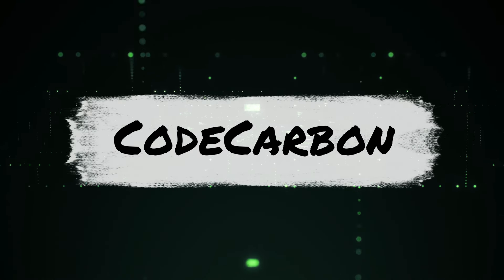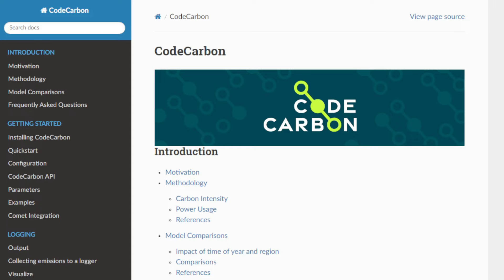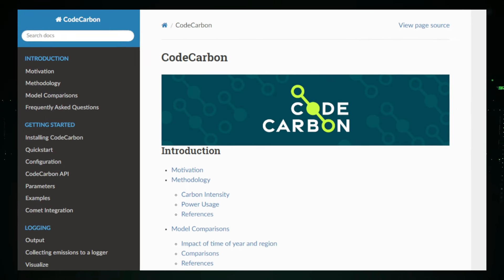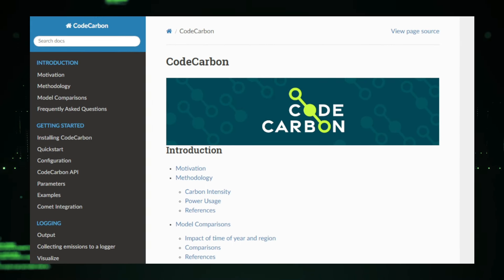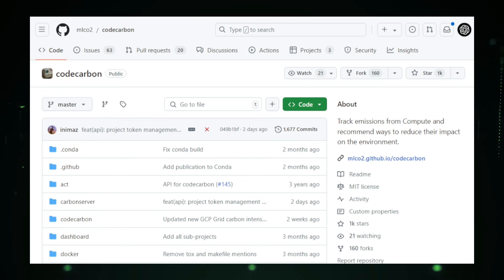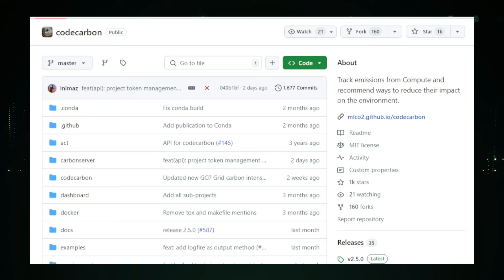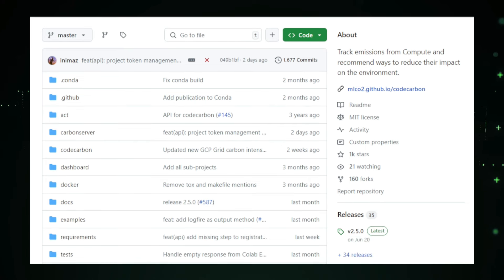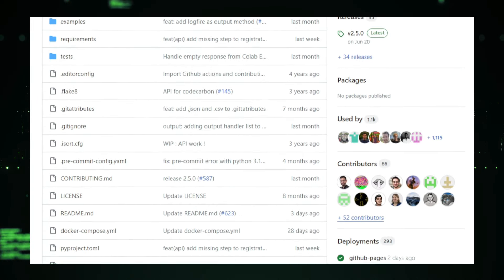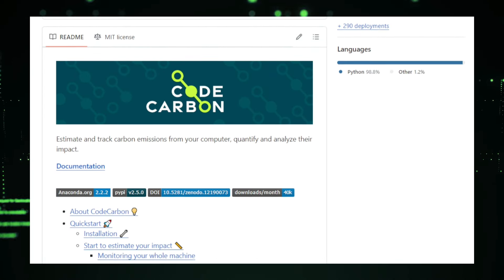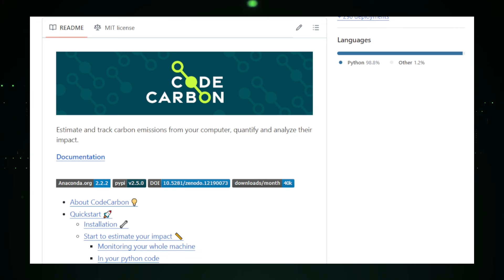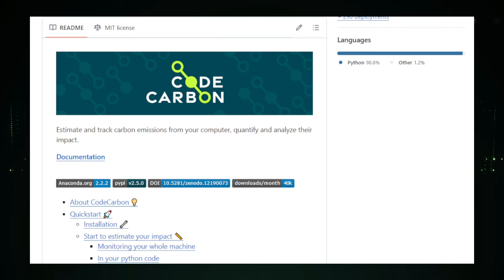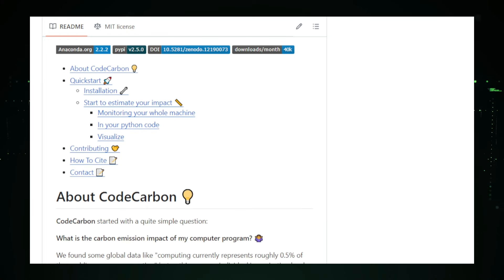Project number seven, Code Carbon, shining a light on the carbon footprint of your code. In today's world, sustainability and environmental responsibility are more critical than ever. Code Carbon, an open source project, aims to address the often overlooked carbon footprint of computational work. By tracking the carbon emissions associated with running your code, Code Carbon helps developers and organizations understand and reduce their environmental impact. The concept behind Code Carbon is simple but powerful. Every time you run code, whether on your personal computer or a cloud server, it consumes energy. This energy usage translates into carbon emissions, especially when the energy comes from fossil fuels. Code Carbon tracks this energy consumption and calculates the corresponding carbon emissions, giving you a clear picture of your code's environmental impact.